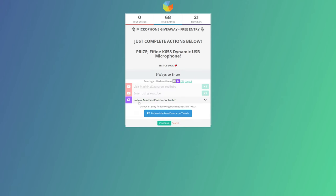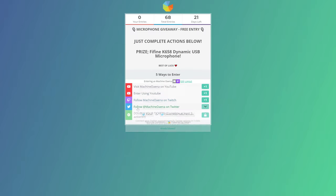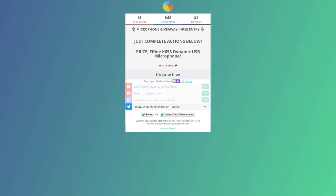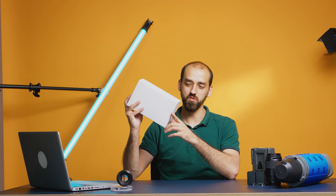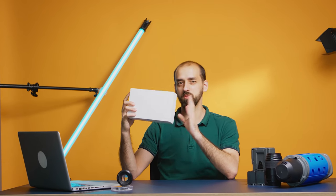Gleam will basically check that people have done the things that they said they're going to do. Traditionally if you run a giveaway and say 'sub to me on YouTube and I'll enter you into a giveaway,' you just have to take it on good faith that someone actually subscribed. But using Gleam, it actually checks that they've done that process, and even better, it handles that process for you.